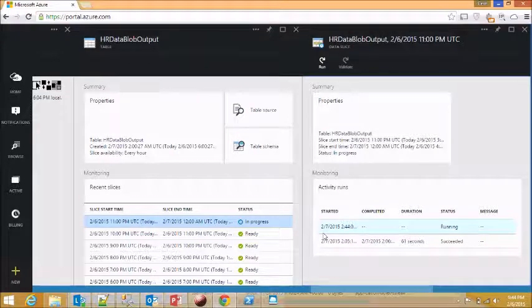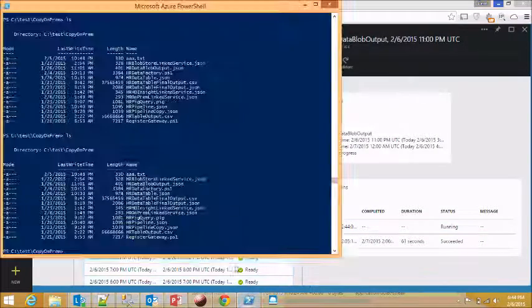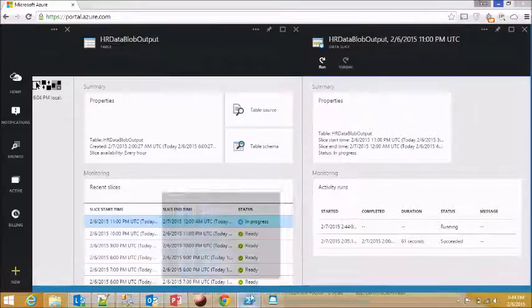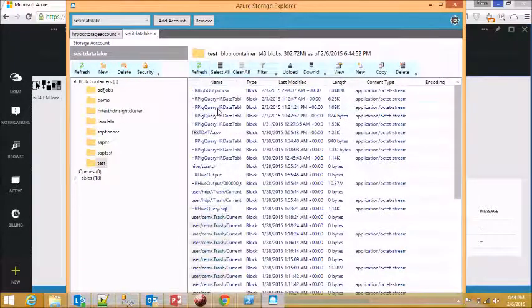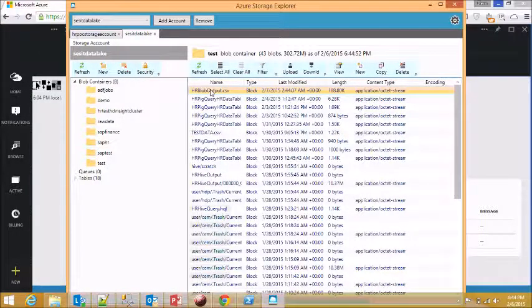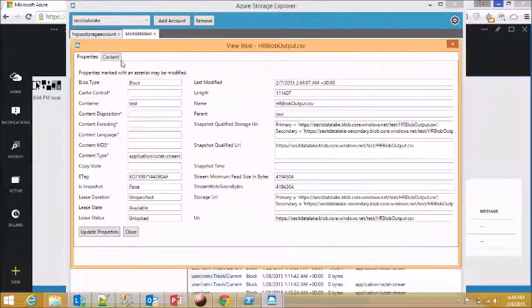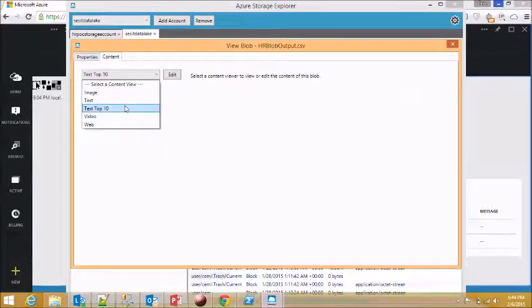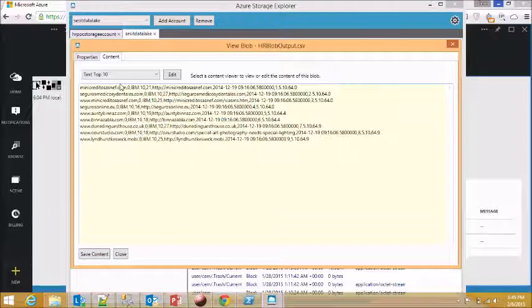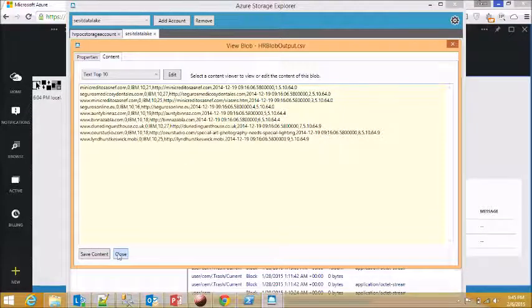So this whole thing is going to run in about a minute. And then we are going to see the file. Oops, yeah, we got the file. So this is my file. And I can show you the top ten lines. It is comma-separated, and this is the file that I was looking for.